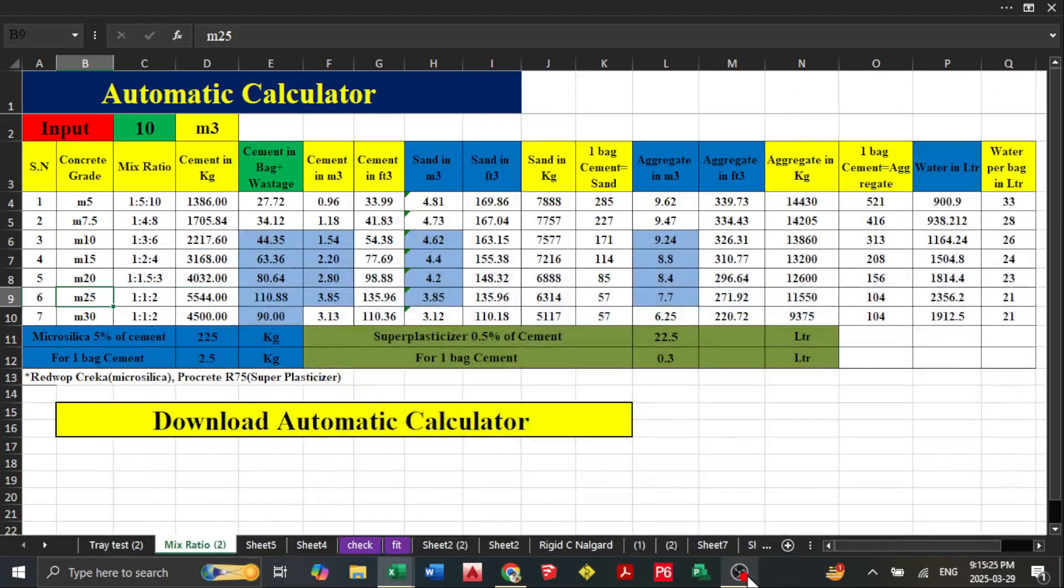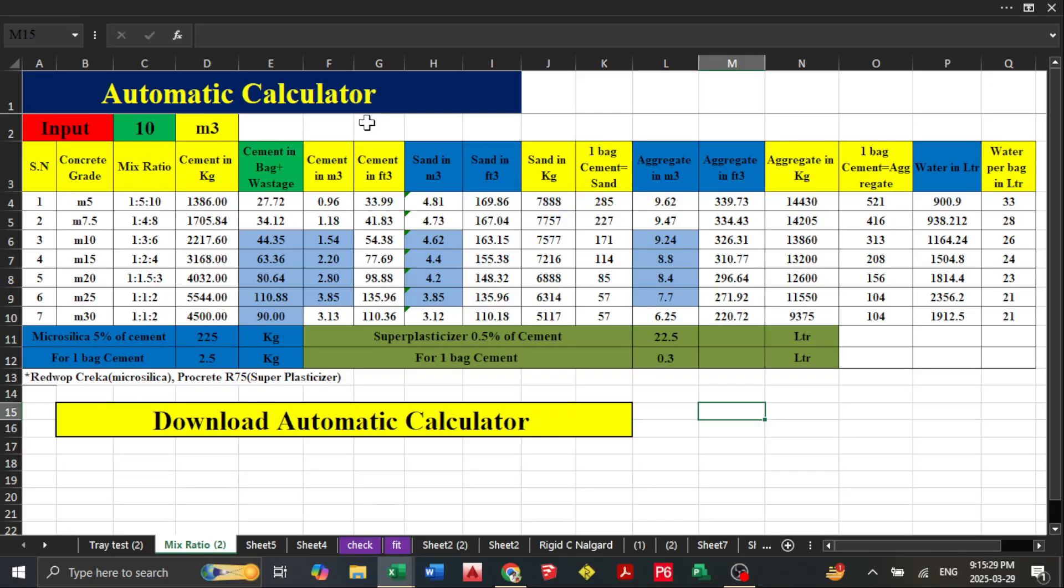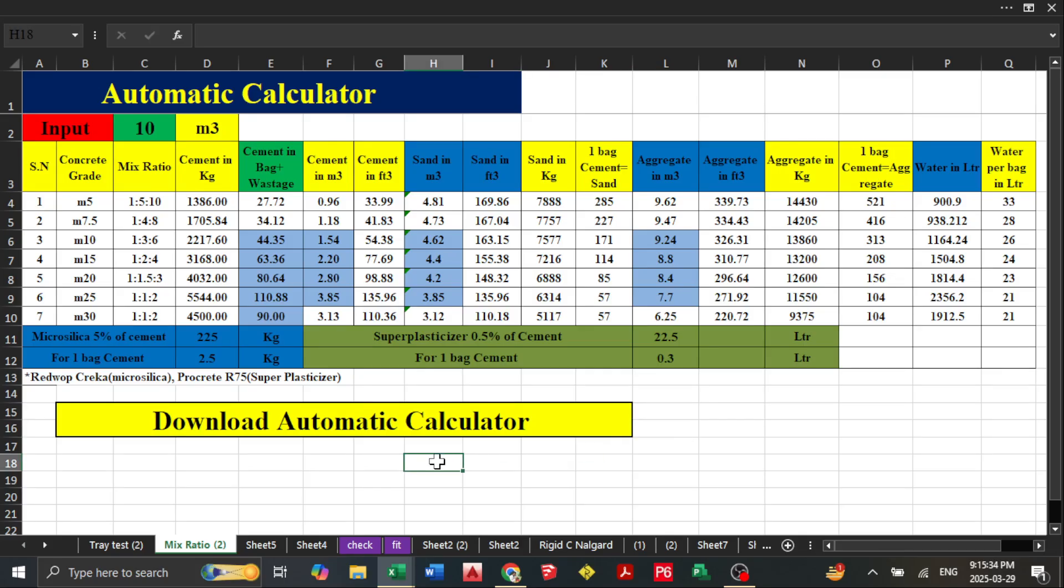Hello, welcome to my YouTube channel. Today we will discuss this automatic calculator and I will provide the download link. You need to watch the full video because this link has a password that you need to remember.